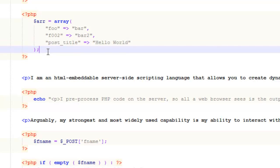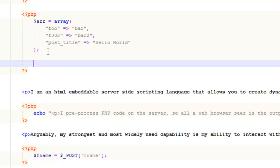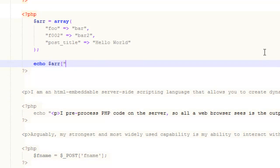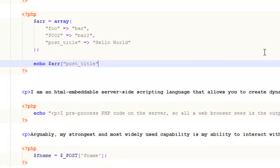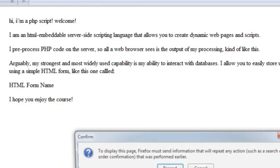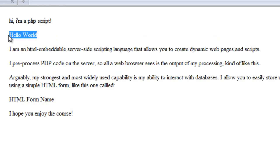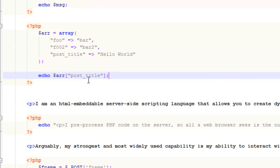If we come down and access this array, we would do something like echo, and since we stored this array as a variable, all this information is stored in that variable. We can access it by writing the key, and it's going to echo the value. If we come back to our script, you can see it echoes 'Hello World' — so it echoes the value of that key. That's what arrays are useful for, and that's why when you're using a MySQL database, you're going to be working almost exclusively with arrays.